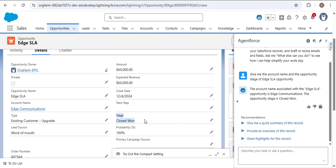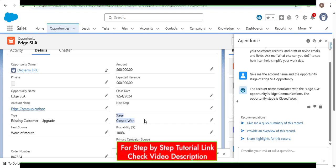Like this, there are multiple uses of AgentForce in Salesforce. Now let's navigate to the presentation where I will explain what AgentForce is, its features and uses, and then how we can enable AgentForce in the Salesforce Developer Edition.